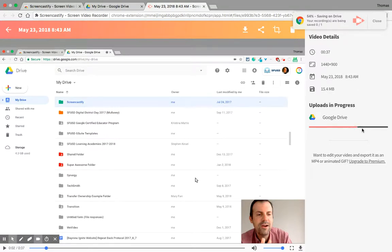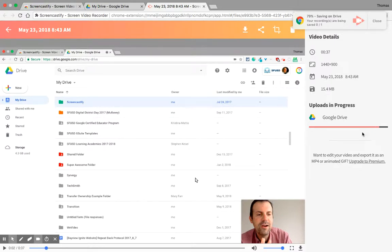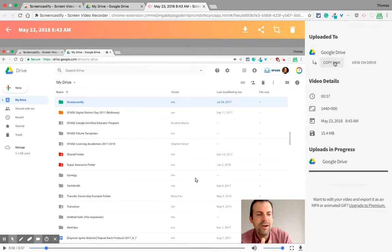This is really nice. It will save in Google Drive. I'll show you the Google Drive folder in a minute, but it will also give you a link to it in Google Drive as well.